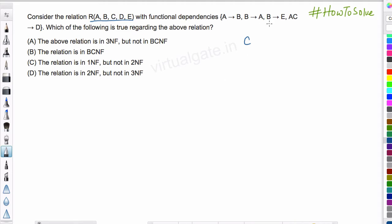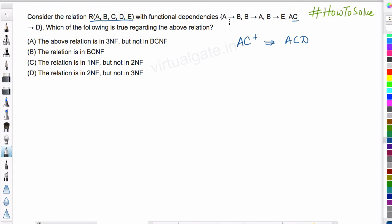With C alone we do not have any functional dependency, so we try to make a combination with other attributes. Let us start with A, C and find out AC+. We have of course A and C. Now A, C can determine D from this functional dependency, so we write D. And A can determine B from the first functional dependency, so we write B.